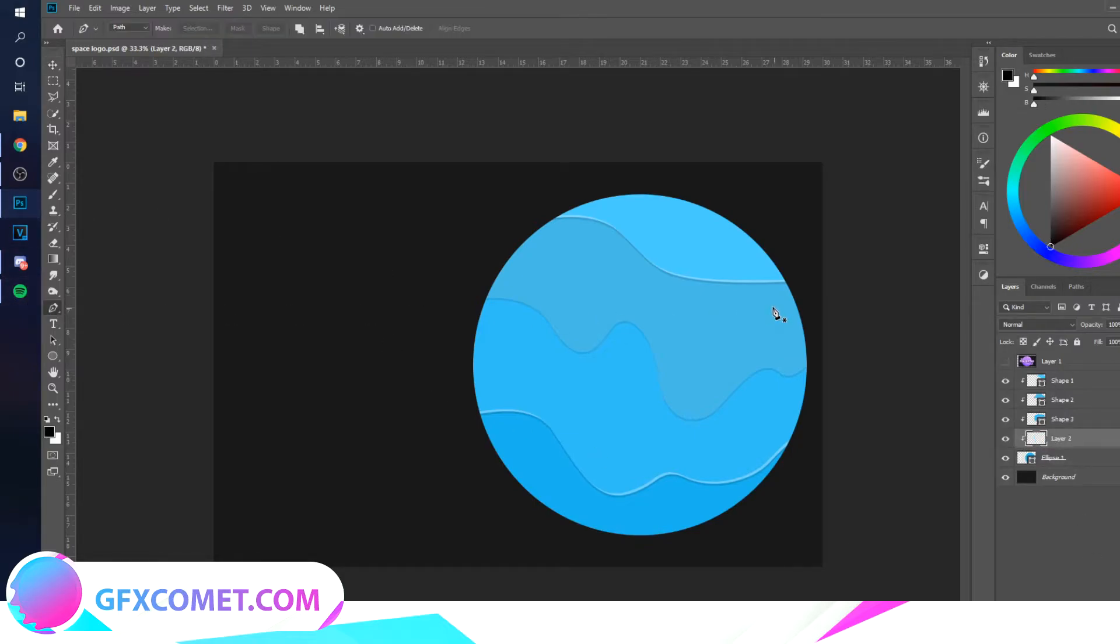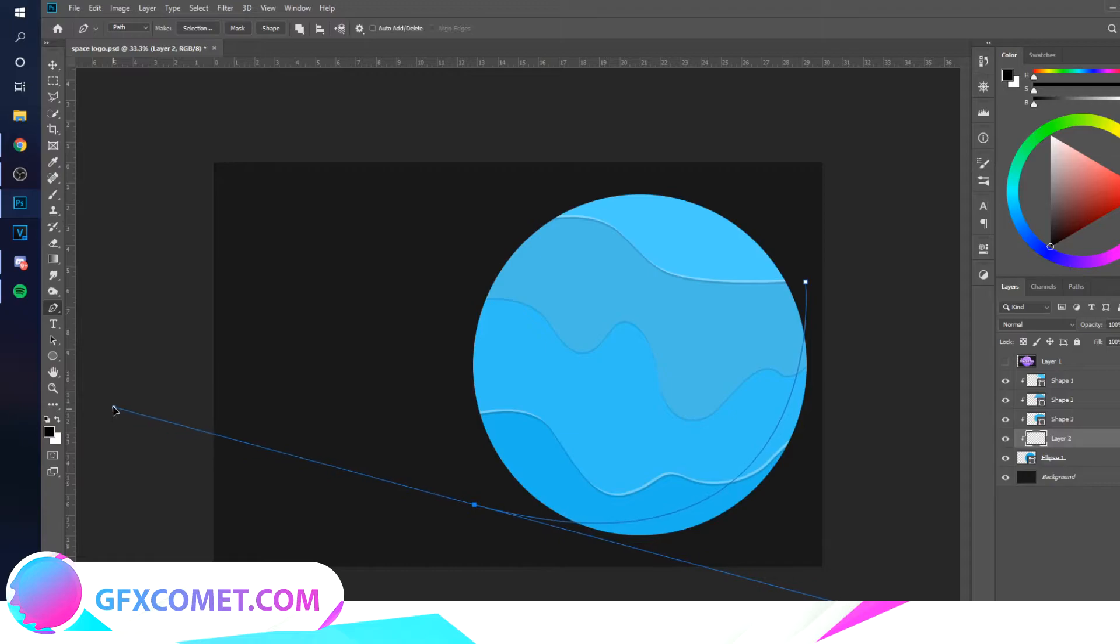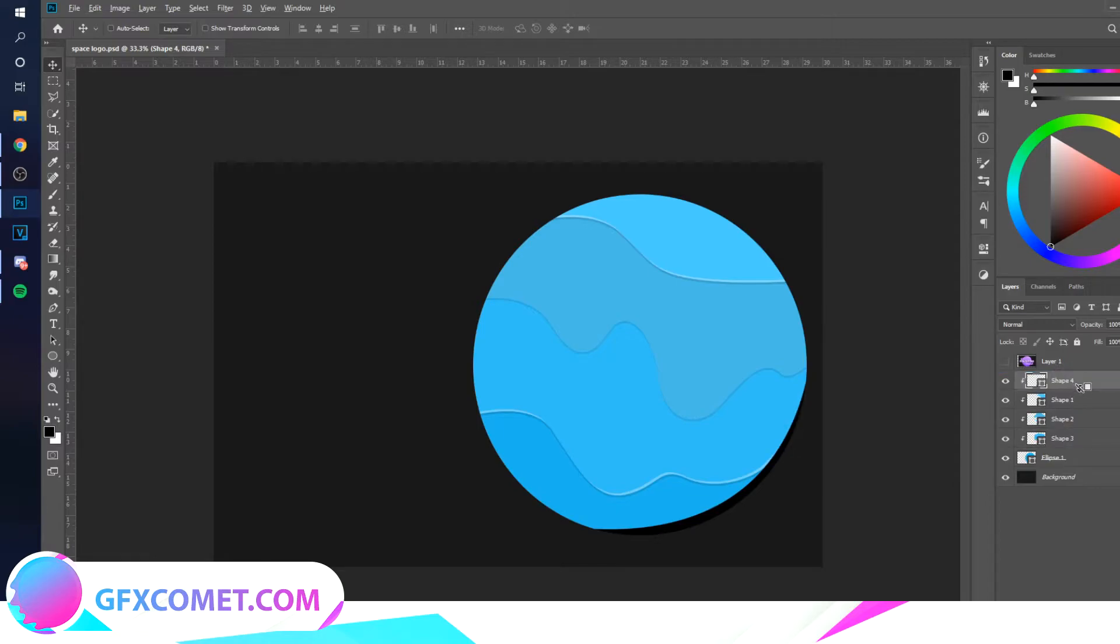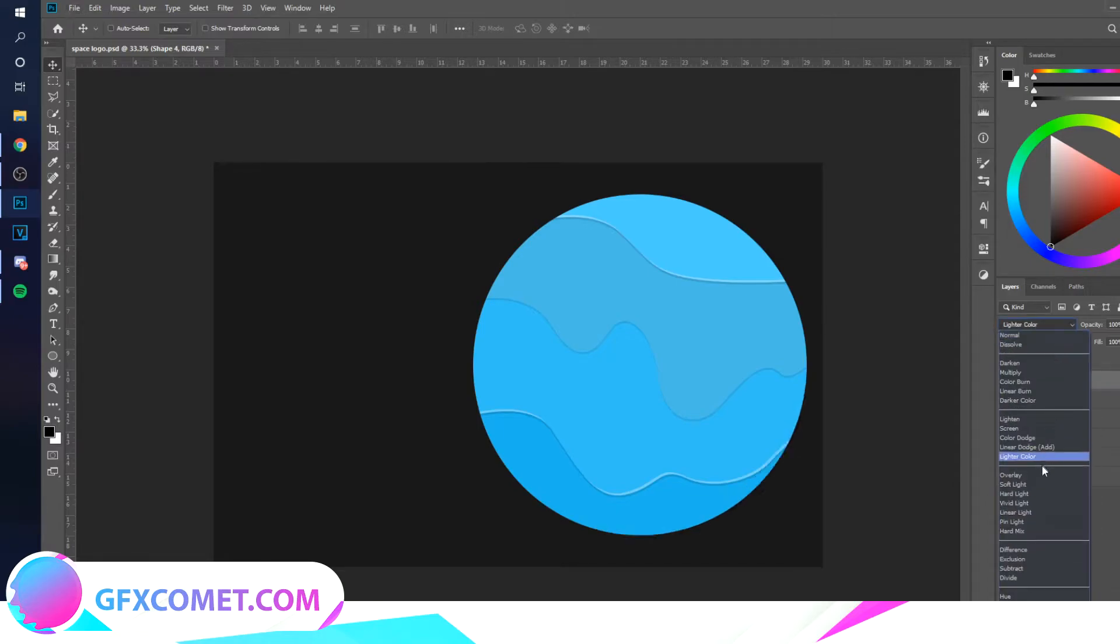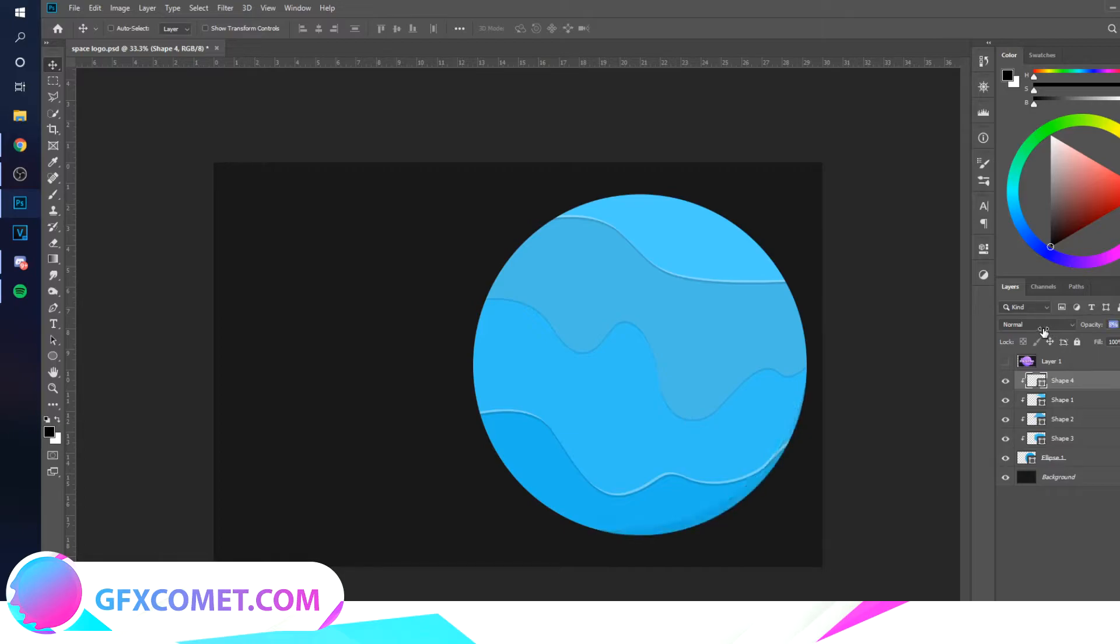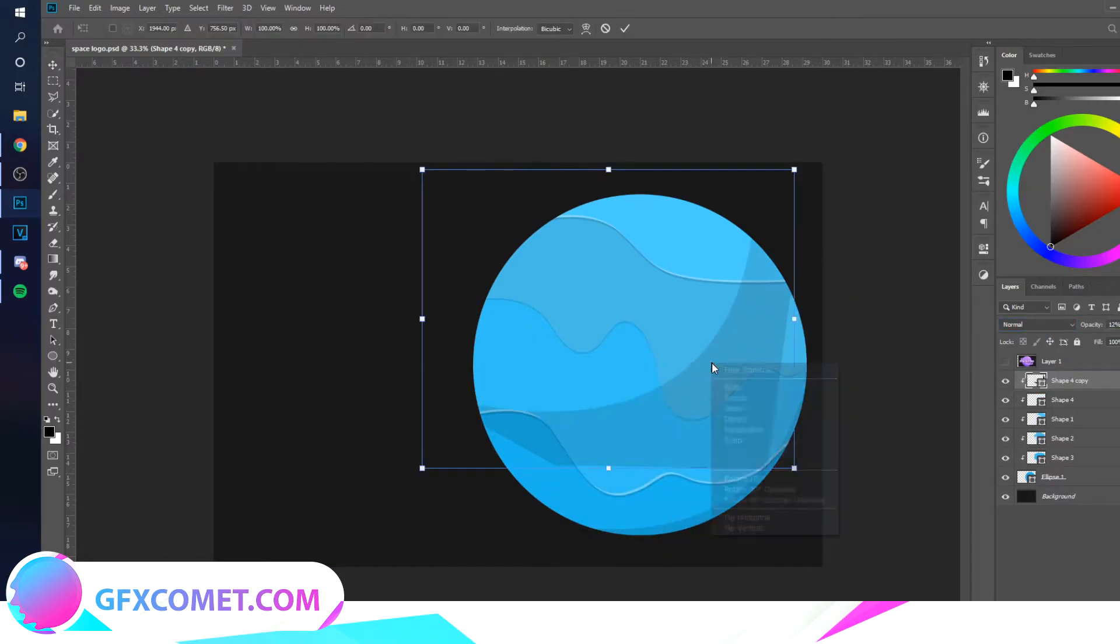Now that we have this, create new layer again. This is going to be the shadow, so you just want to click and drag and get a shape like this. Put this on top of everything else and just turn this down.